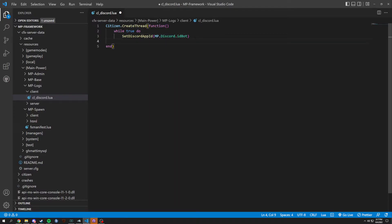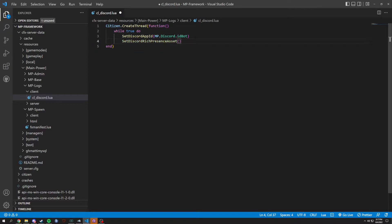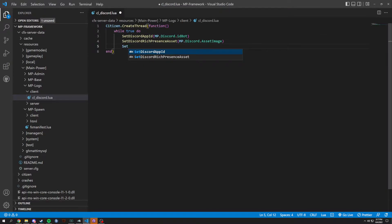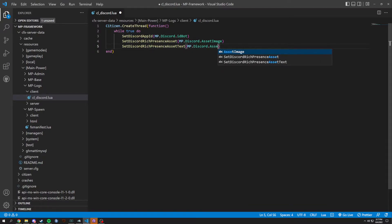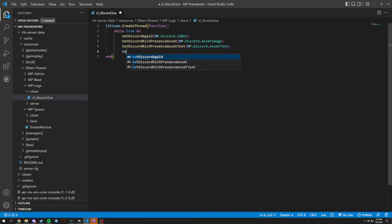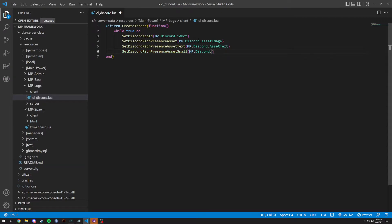We're gonna copy MP dot discord a lot of times. Next we're gonna do set discord rich presence assets, and in here we're gonna do MP dot discord dot asset image. We're gonna do another asset button so this is gonna be text, and inside of the text we're gonna do dot asset text. Then we are going to do a small image: set discord asset small and discord dot small.